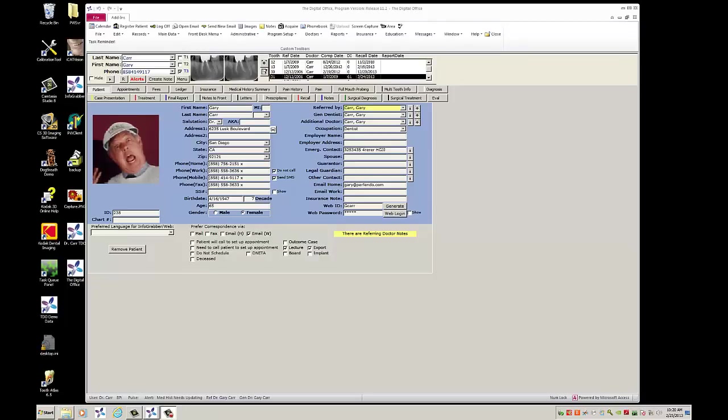In this video, I would like to show you how powerful it is creating presentations using a variety of file types in TDO's Image Organizer. This is very useful when creating presentations for peers and lectures, however, also to create presentations for your patients to go over topics such as cone beam imaging and fractured teeth.